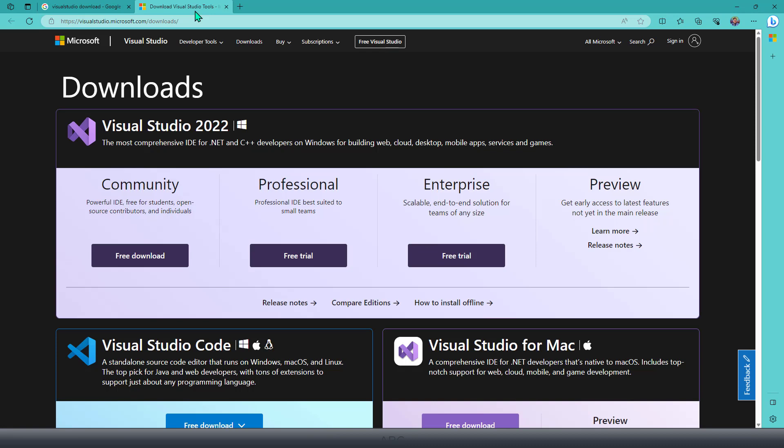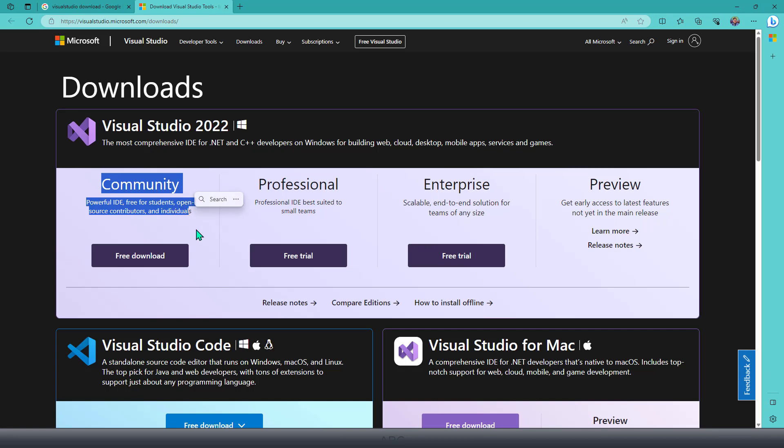On your machine, if you would like to learn Microsoft .NET for a learning purpose—for example, if you are a student, open source contributor, or individual wanting to learn .NET or C#—then you can use this free version of Visual Studio, which is the Community version. It is free of cost.